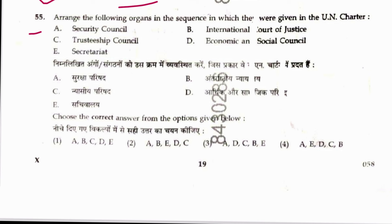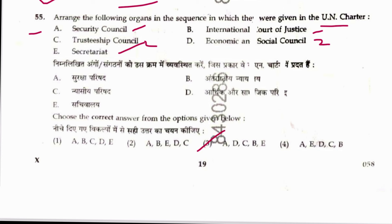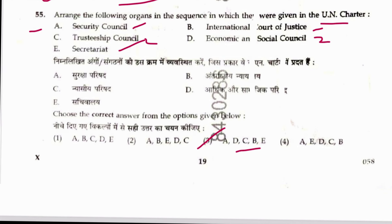Question 55: Arrange the following organs in sequence as given in the UN Charter. The order is: Security Council, then Economic and Social Council, then Trusteeship, then International Court of Justice, then Secretariat — giving sequence ADCBE. Answer is 3. The provision is in UN Charter Chapter 3, Articles 7 and 8.